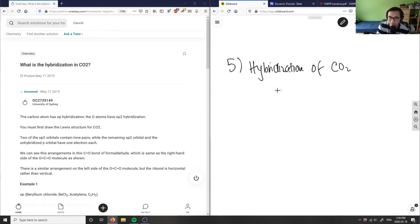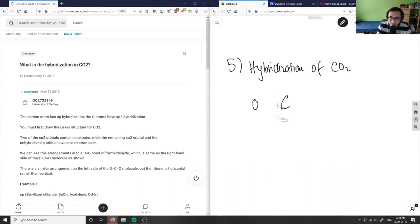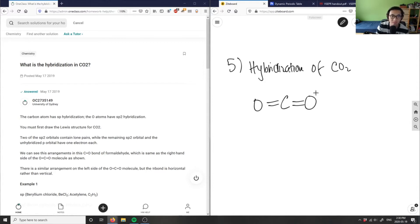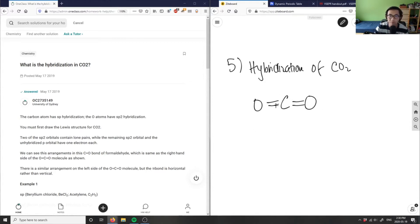I have the carbon in the middle and two oxygens. In order to complete this, I need to make carbon make four bonds, so I'm going to have a double bond on one oxygen and a double bond on the other oxygen. As you can see, this is linear - a linear type of molecule.